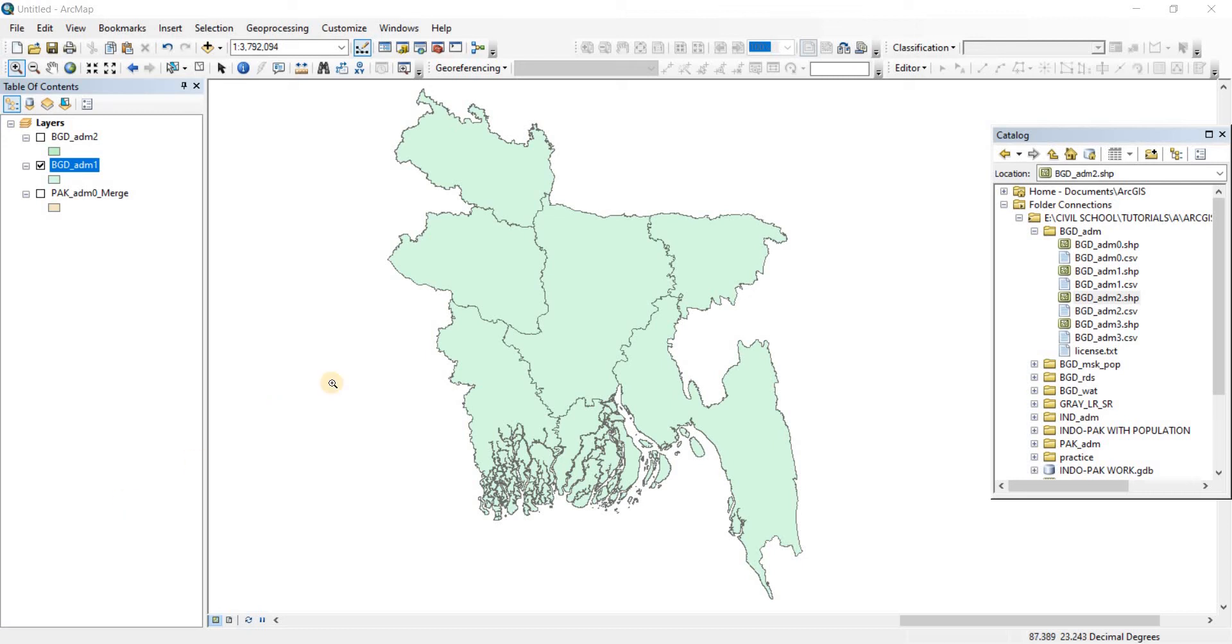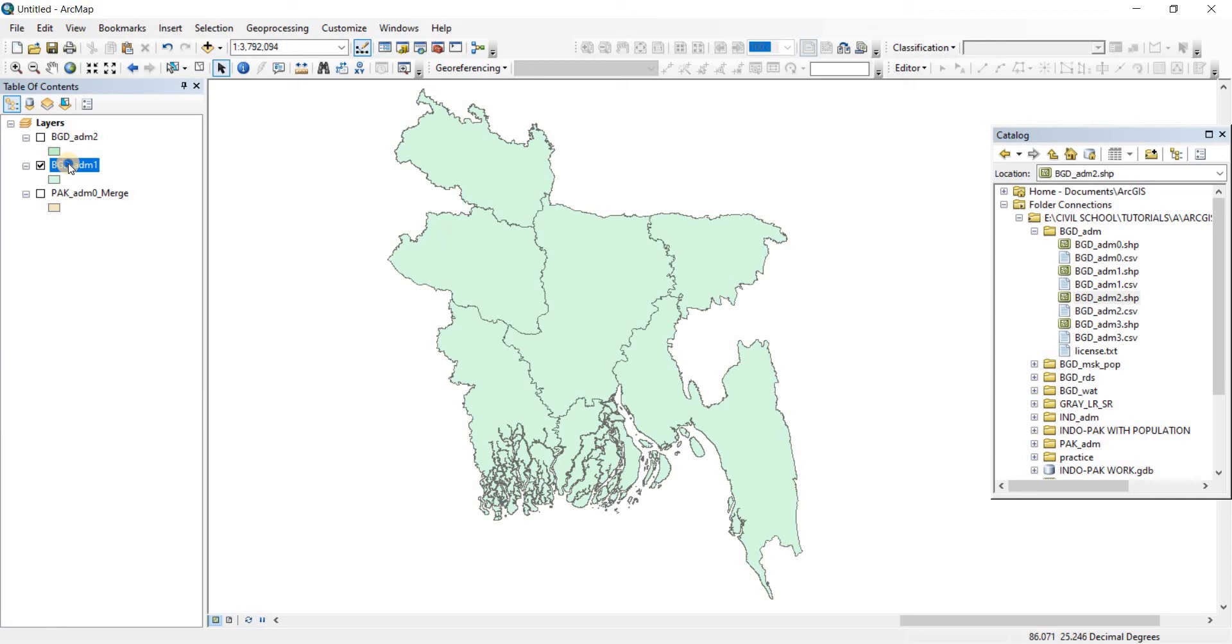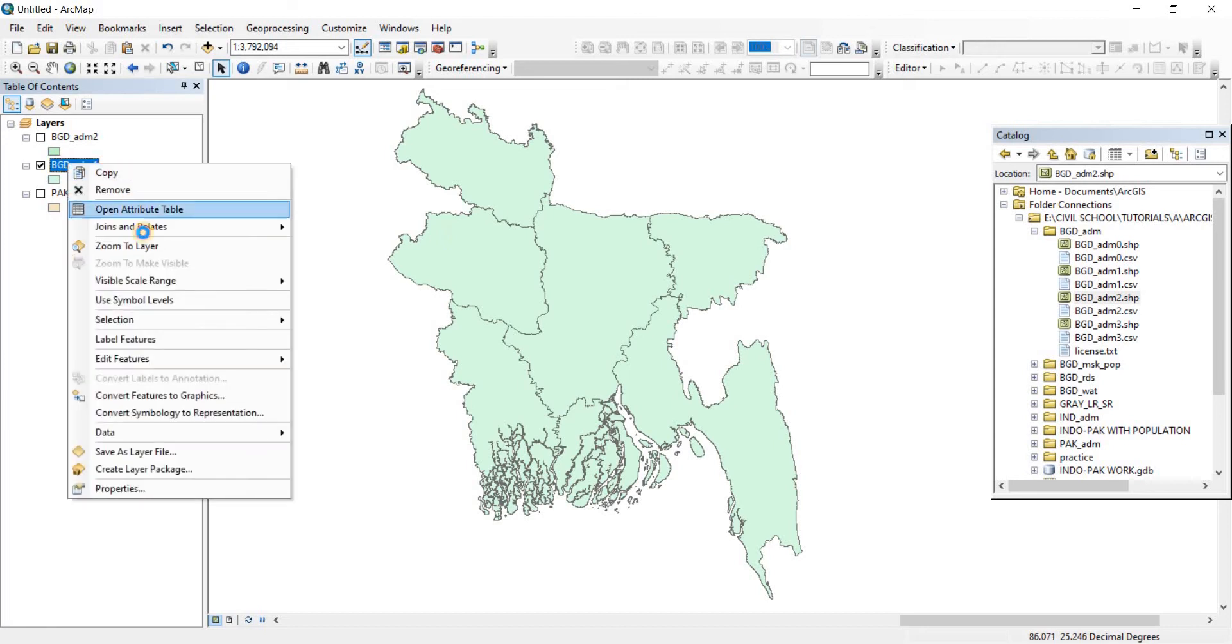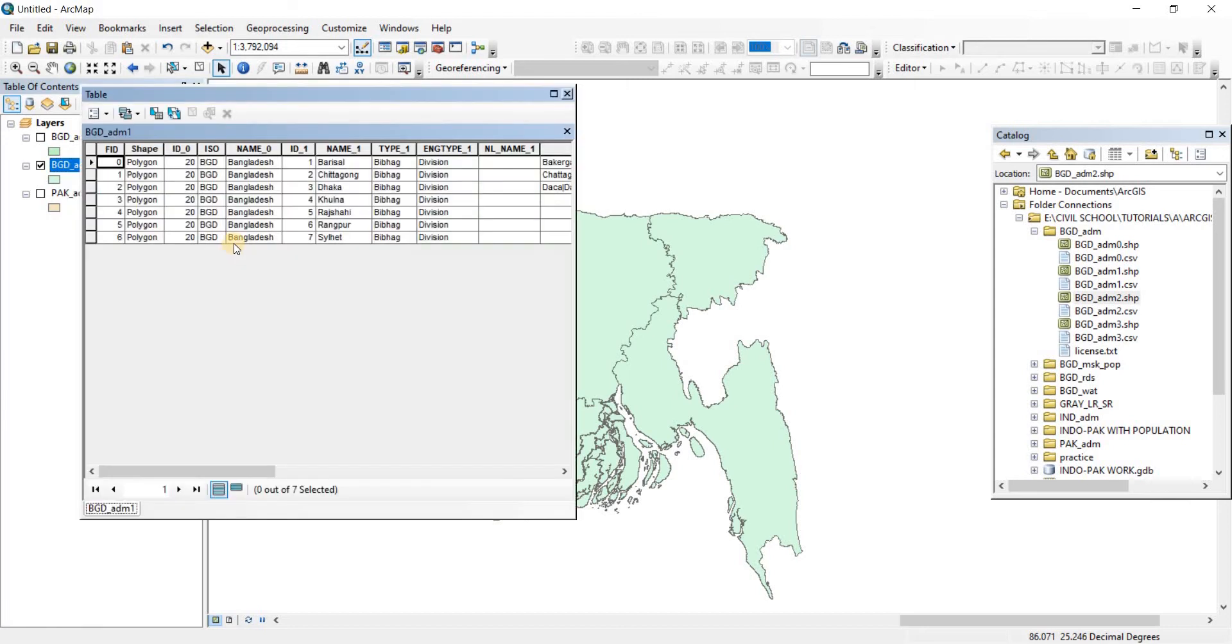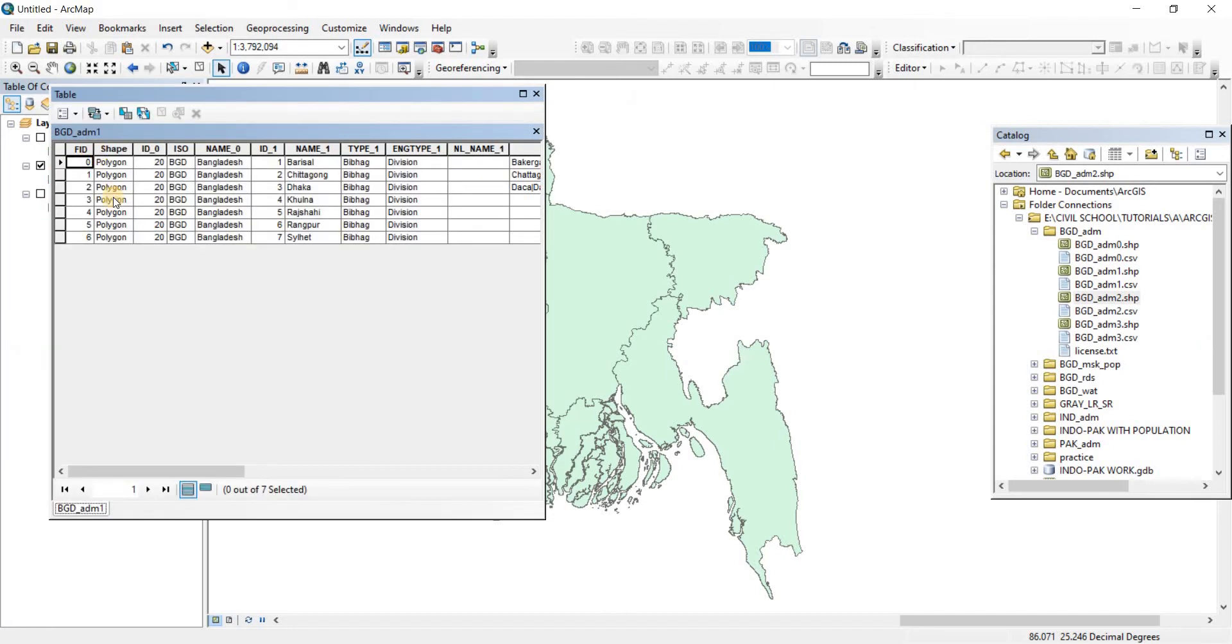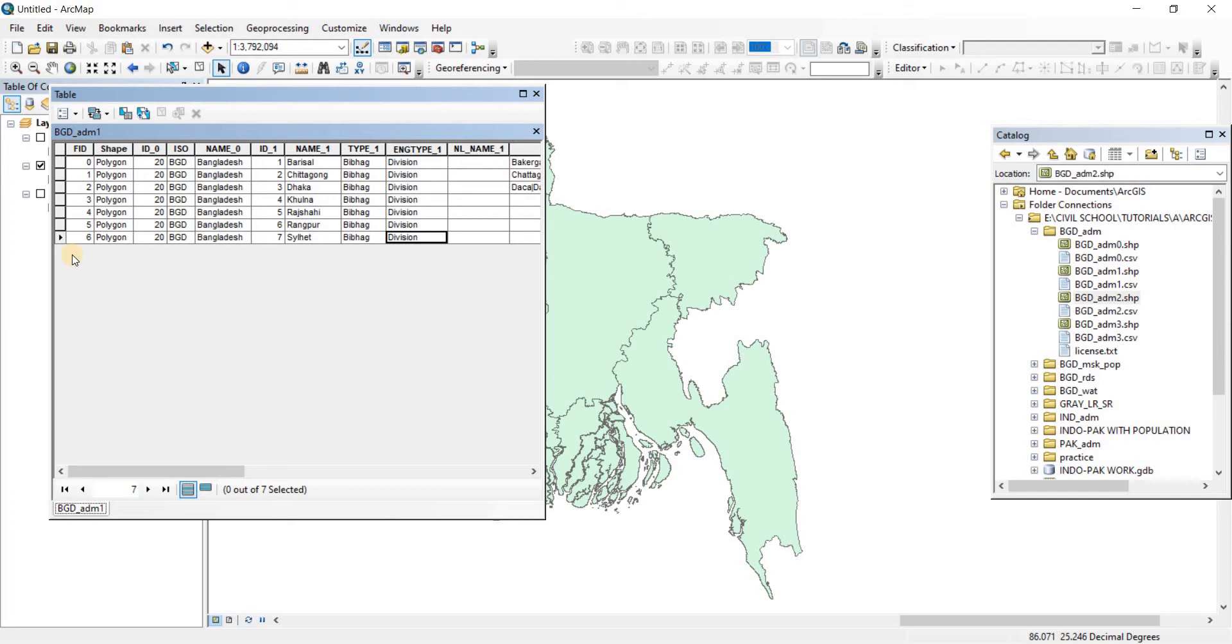In this video we're going to be learning about split in ArcGIS. As you can see I have the BGD ADM1 open here, which is the shapefile for Bangladesh. Let's look at the attributes table. The seven polygons here are representing the seven divisions of Bangladesh.